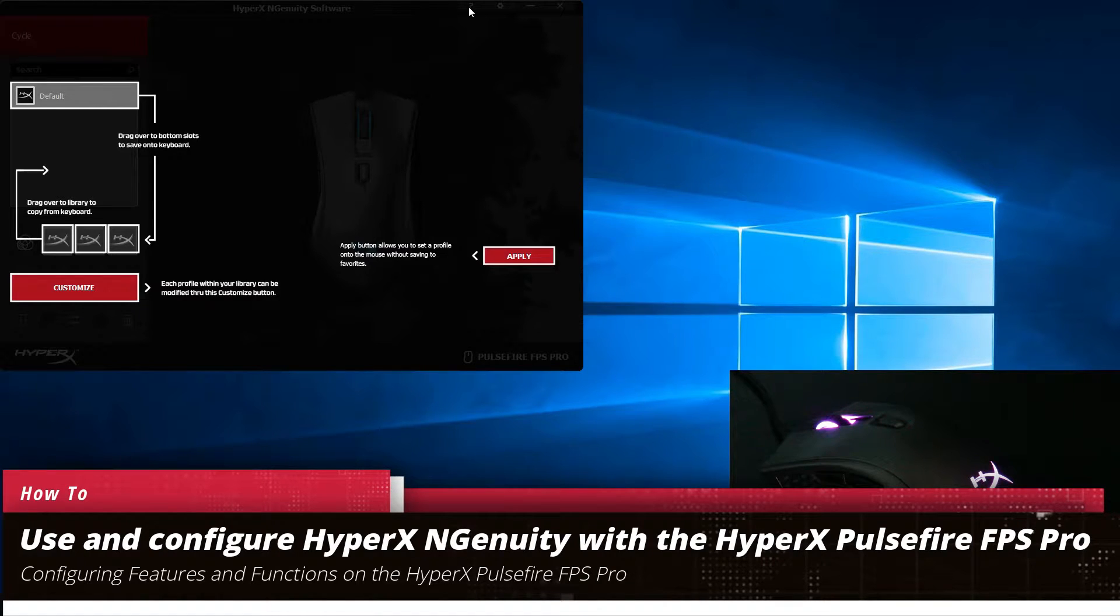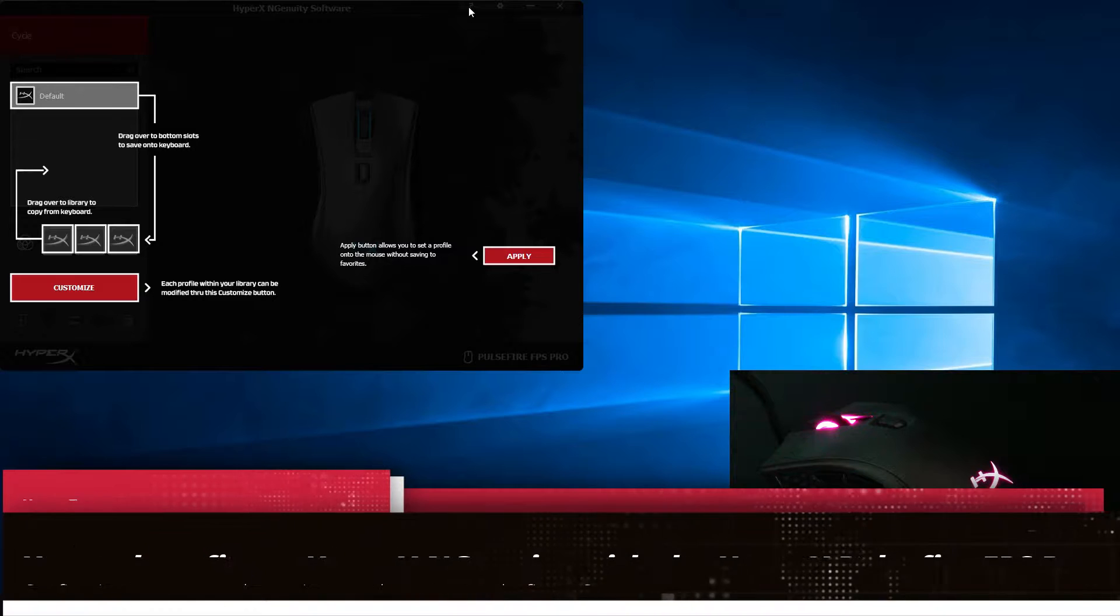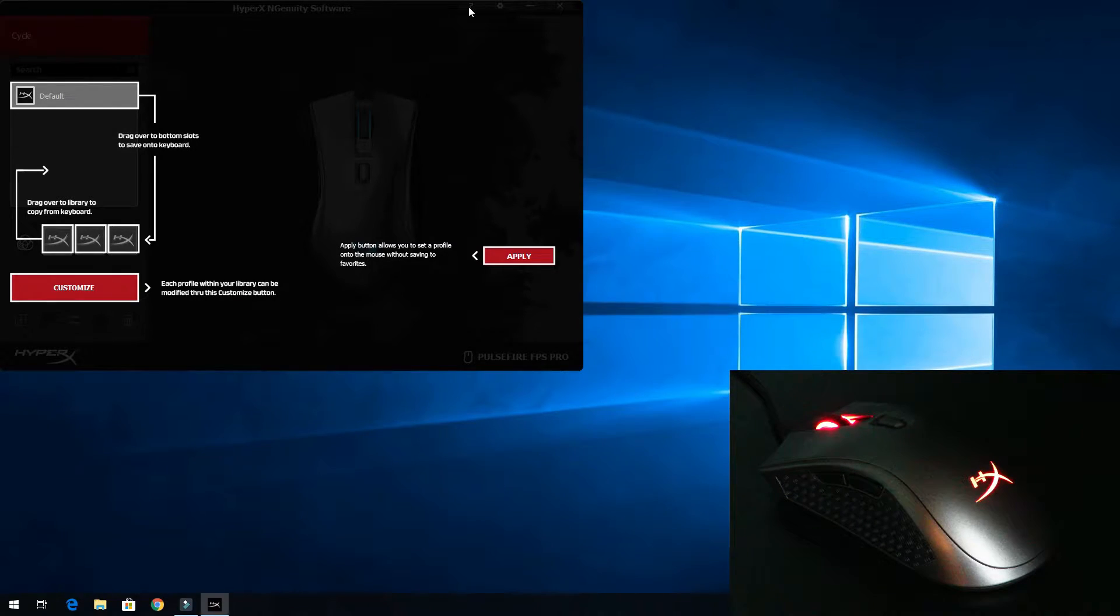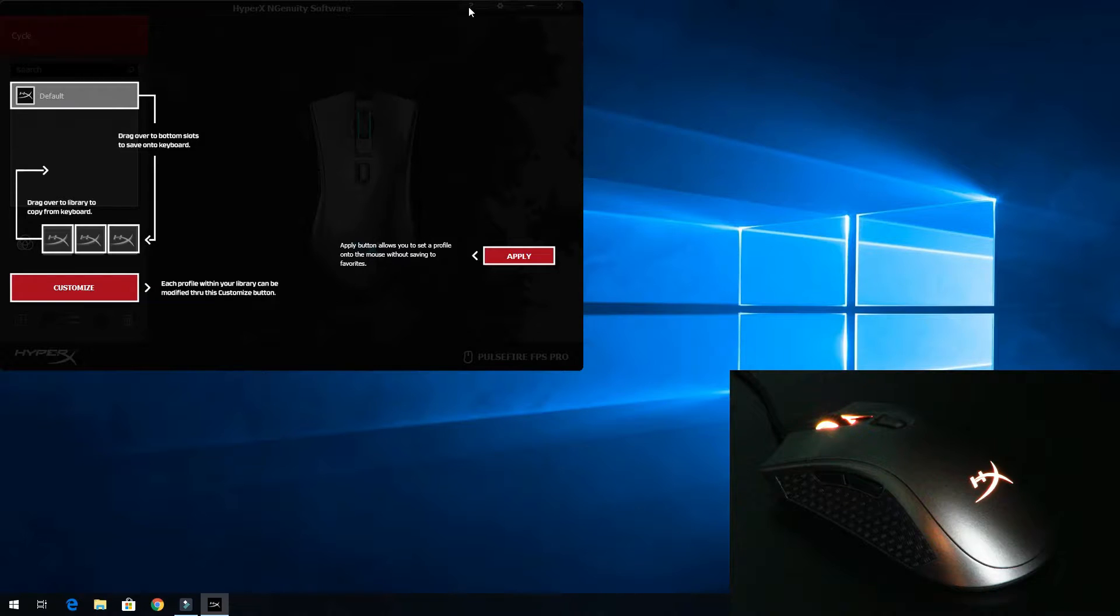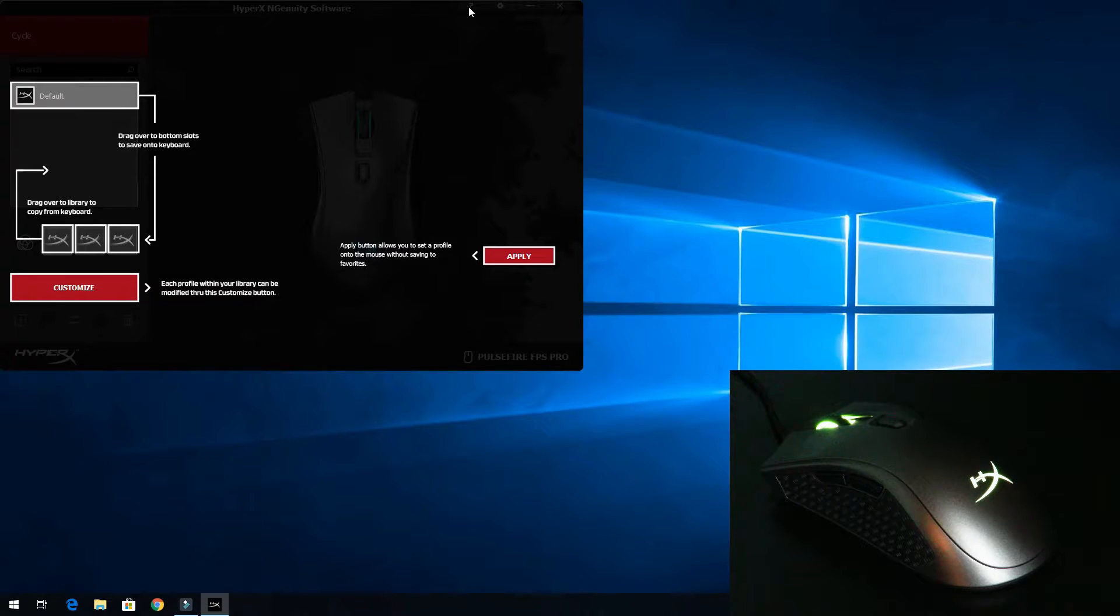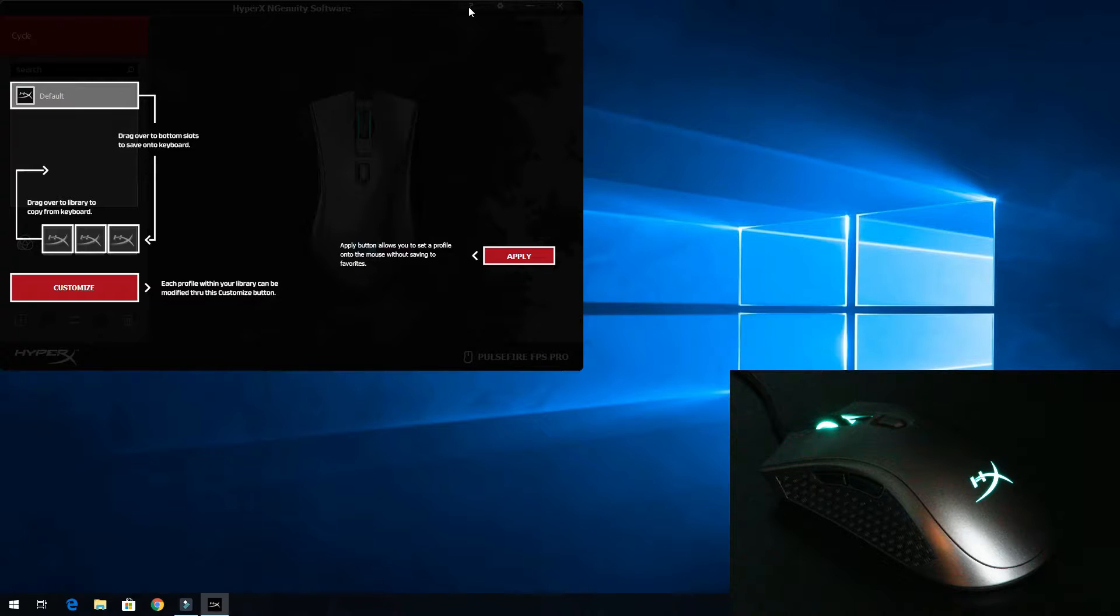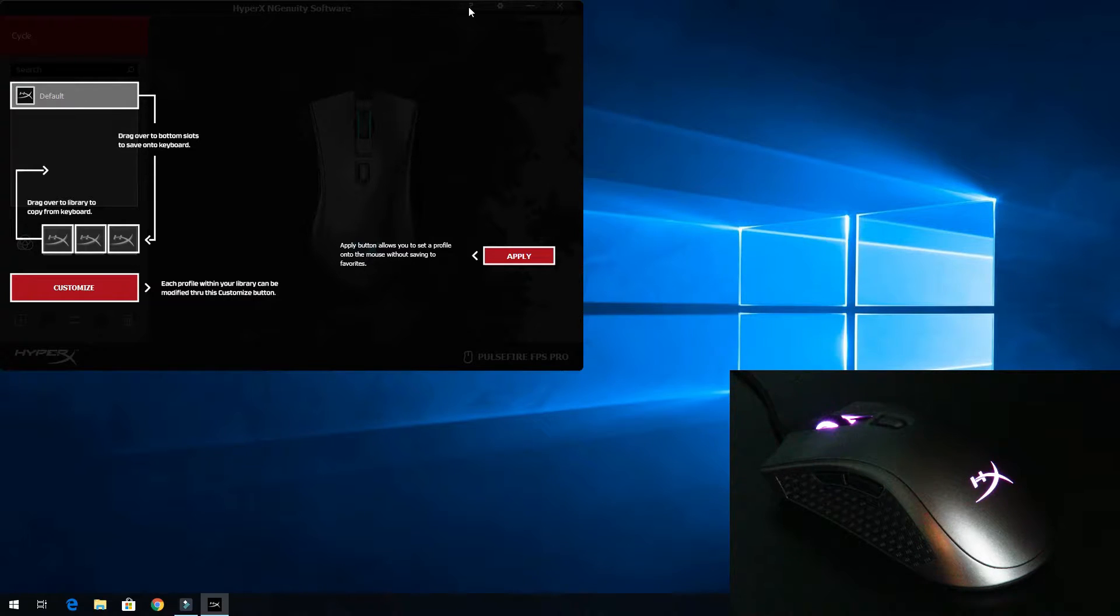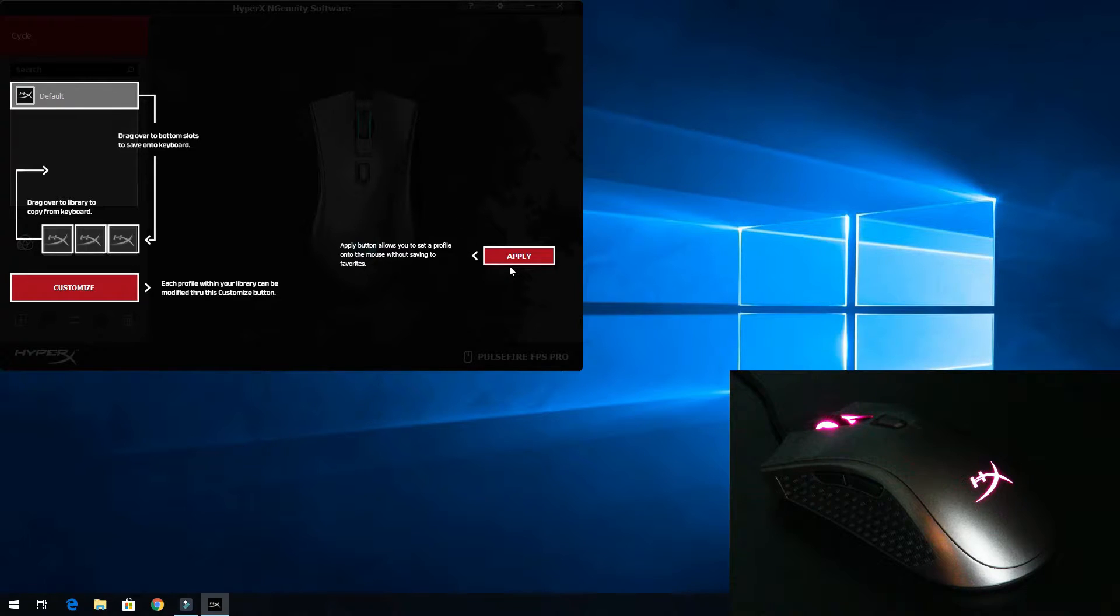So I've already installed it and I've started it up. It looks a little bit awkward because this does something that I've never seen done before in any other driver software. When you start it up, it shows you what every single button is, so you don't have to guess. Here we can see we're on the default profile. It's showing you how to save those, drag them over to the library or copy from the keyboard, and then over here to apply those.